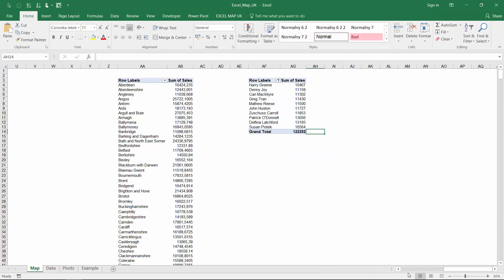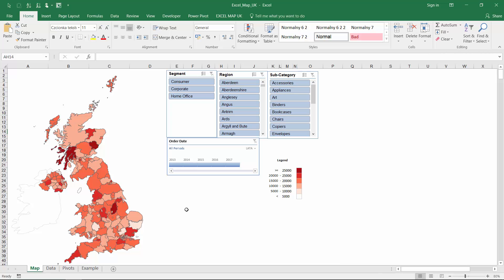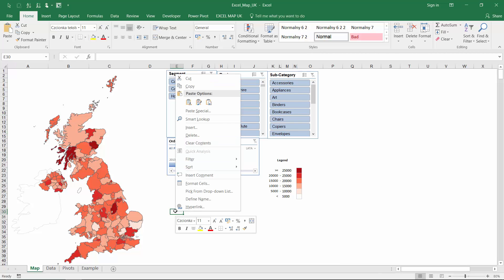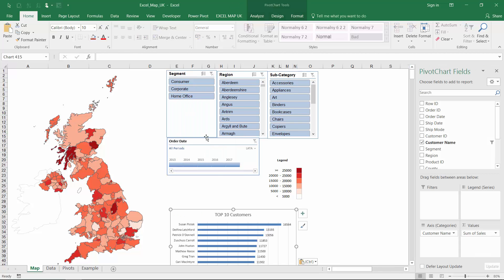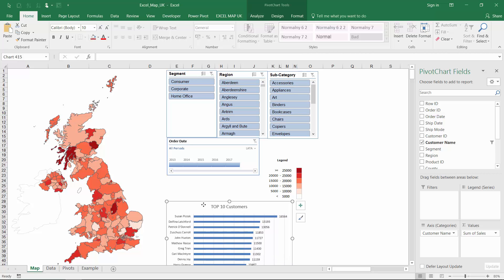At the end I move the chart next to my map. Of course I could create many more charts and pivot tables and design a full dashboard for my audience.